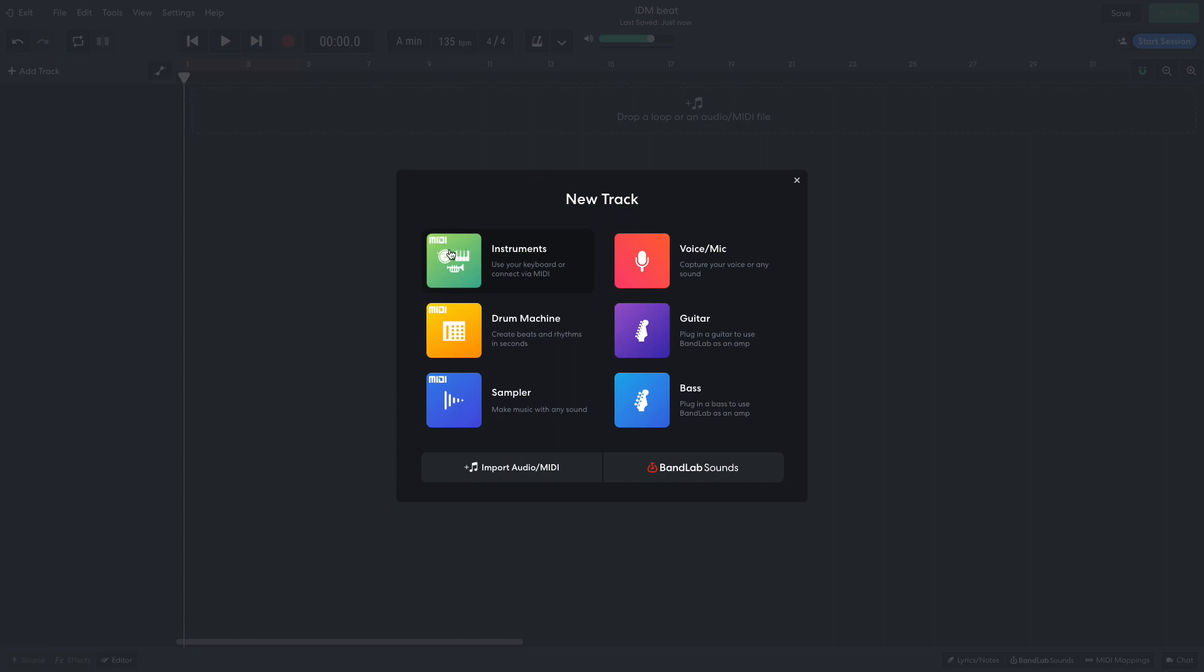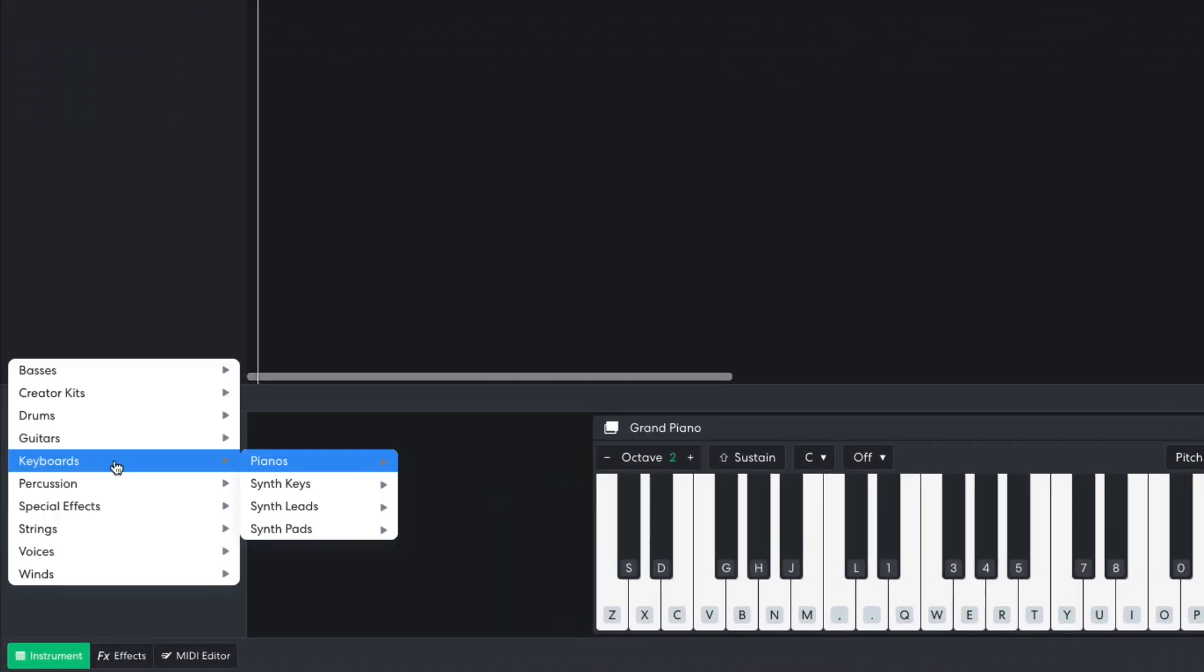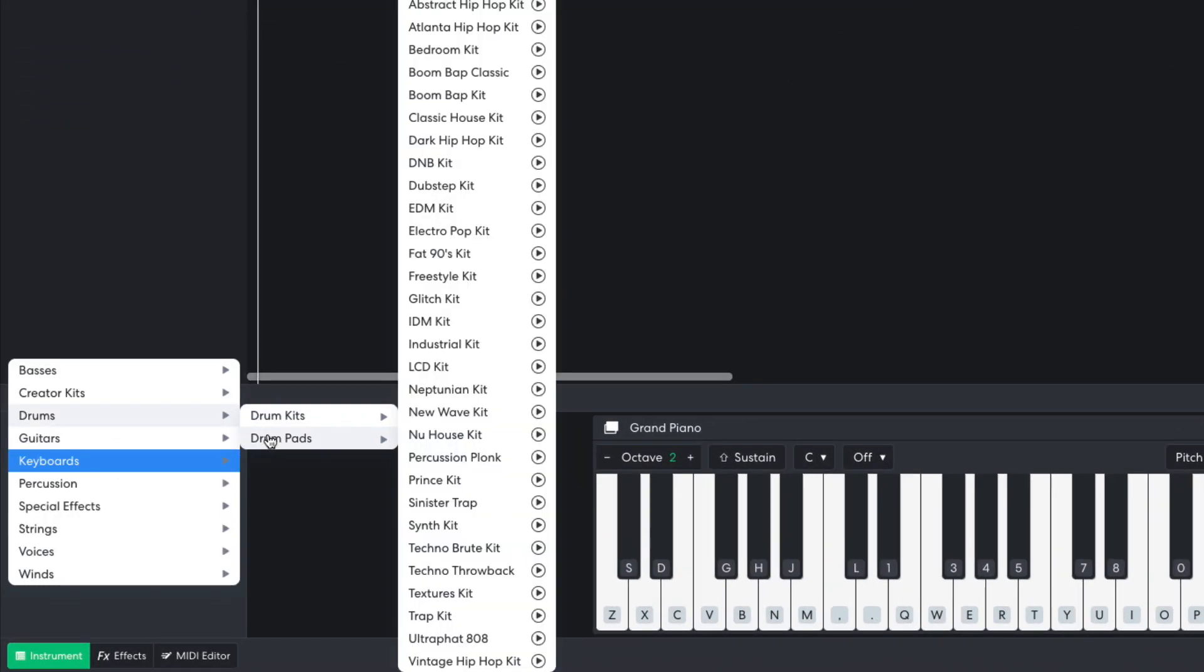I add a new virtual instrument track and set it to drums, drum pads, IDM kit.